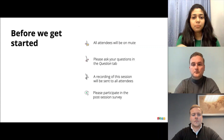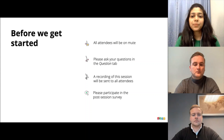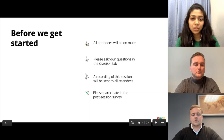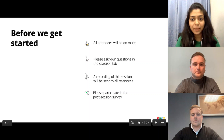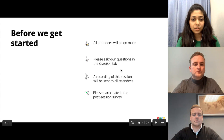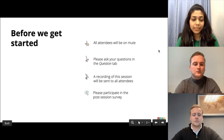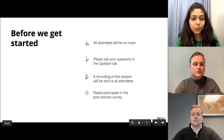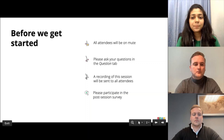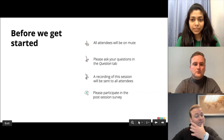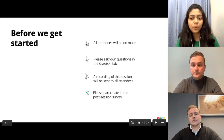A few quick pointers before we get started. All attendees will be on mute throughout the session. If you have any questions, please feel free to drop them in the questions tab, which you'll find in the left panel. We'll be taking up these questions at a later stage. Post the session, we will be sending out the recording to all attendees. During the session, we do have some surveys and polls that come up on your screen, so please do participate.